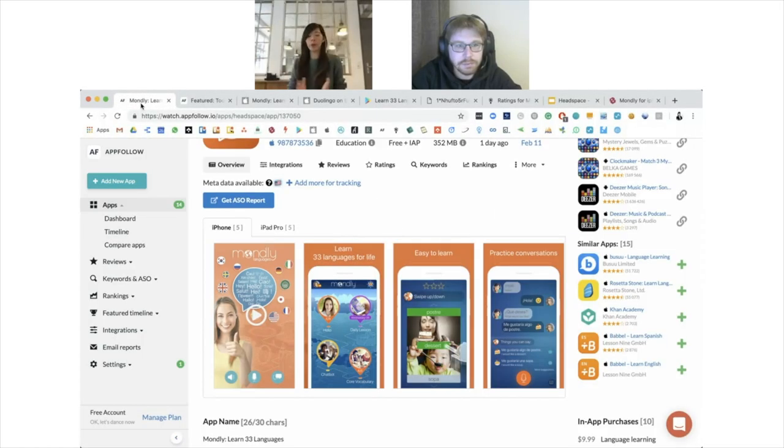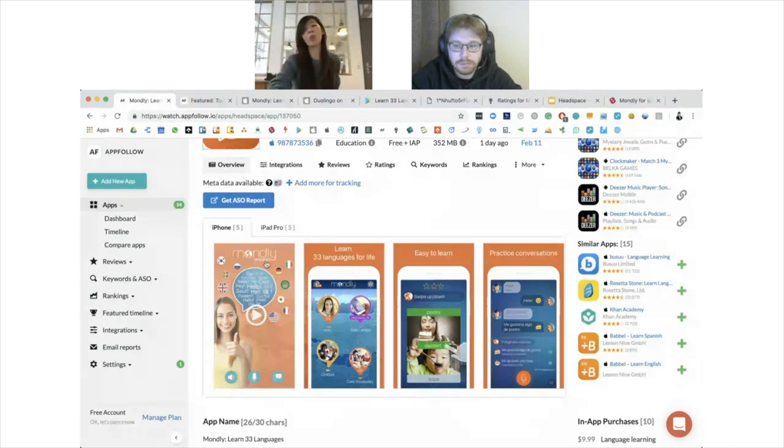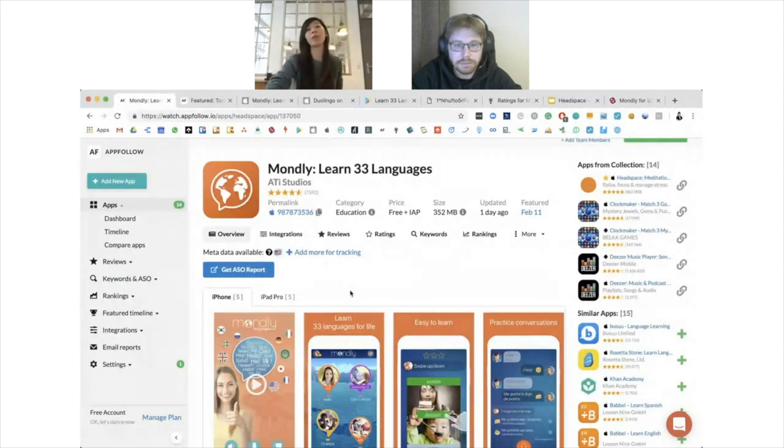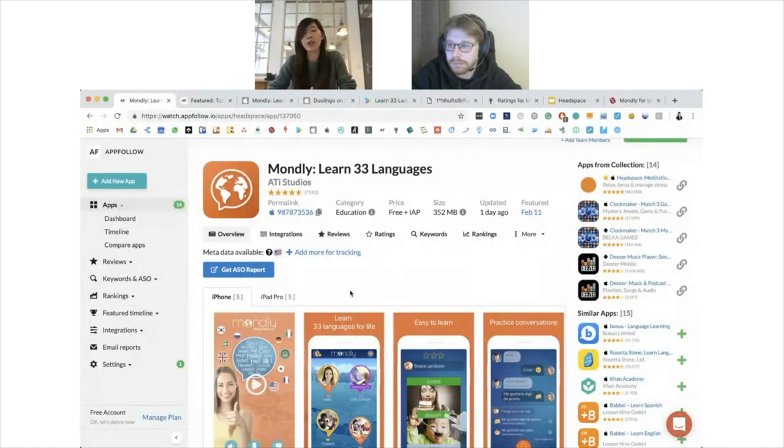Shall we just dive straight into the ASO audit right now? We actually did some homework going through some apps to see what the best practices are and what can be improved.